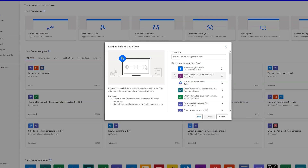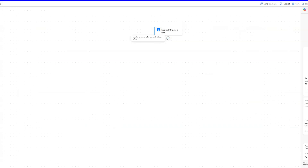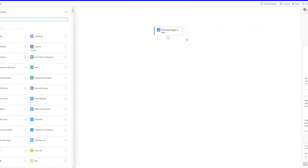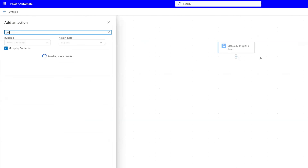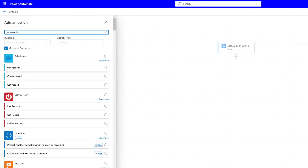We're going to build an instant cloud flow so we can manually trigger this flow anytime that we want. Let's click Create. The first action that we need is a Get Records action — that's going to be a Salesforce connector. If we just type in 'get records,' we should see that connector right at the top, which is a premium connector.